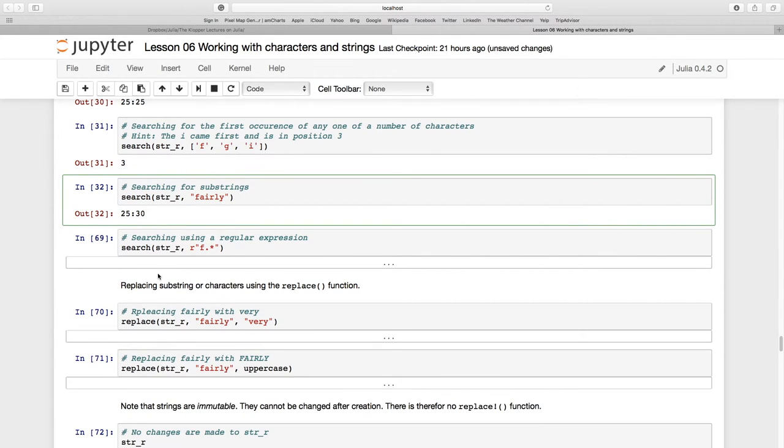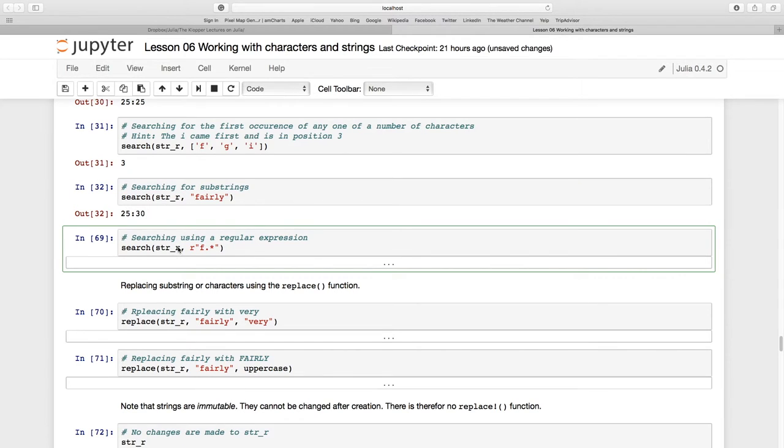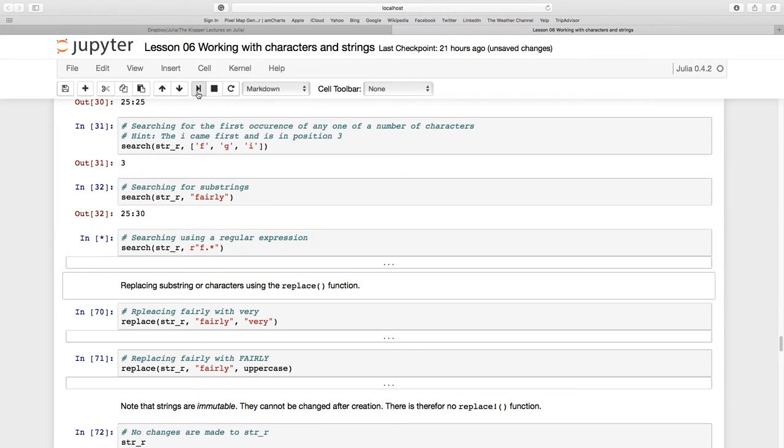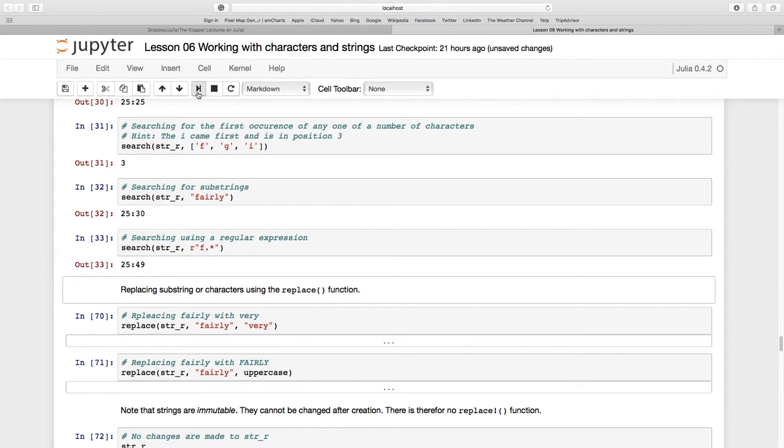A bit of regular expressions using search. I said we're going to get to that, and I'll explain what this is all about. This is a regular expression - anything that starts with an 'f', and this dot here is just for anything that follows, kind of like a wildcard.